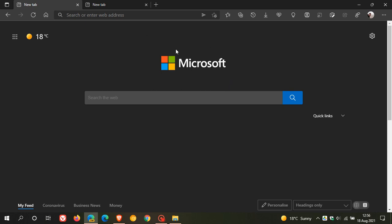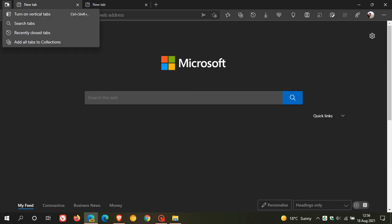So in Microsoft Edge, if we head up to the tab actions menu, in the dropdown flyout menu, you will now see that we can search tabs.